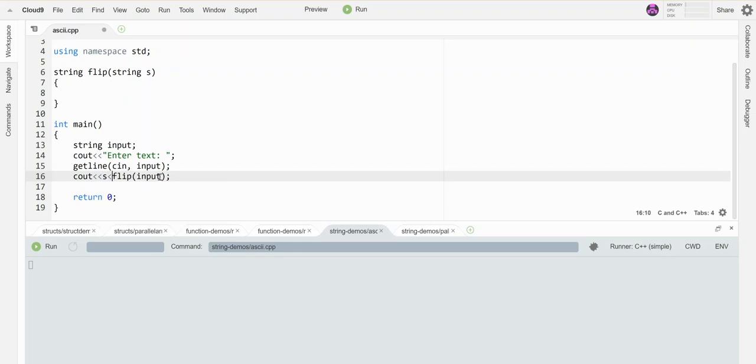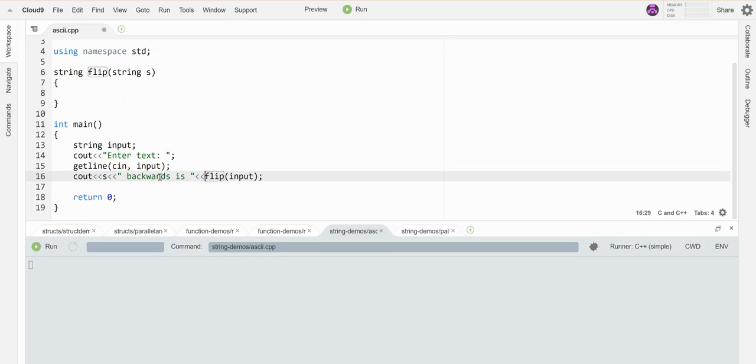So it's going to print out that backwards. So let's say S backwards, backwards is, and then it will print out the result of that.